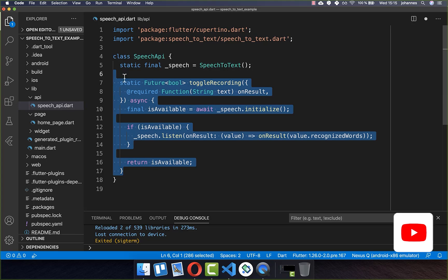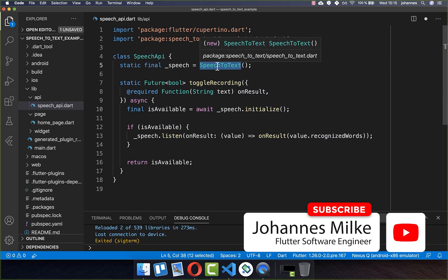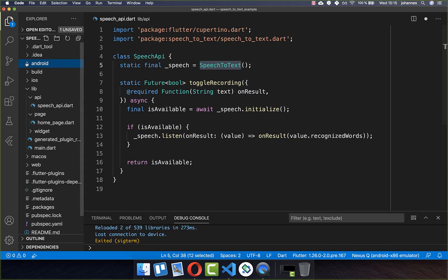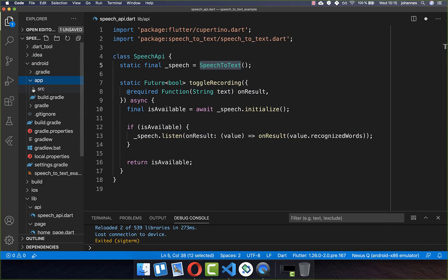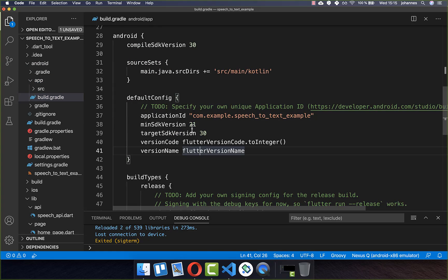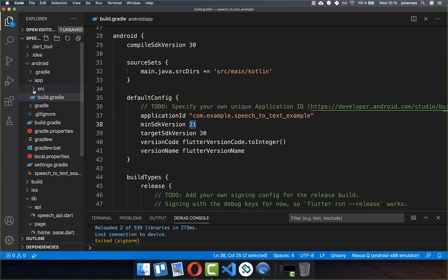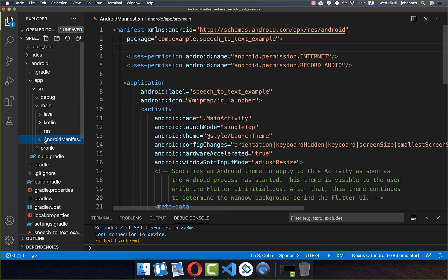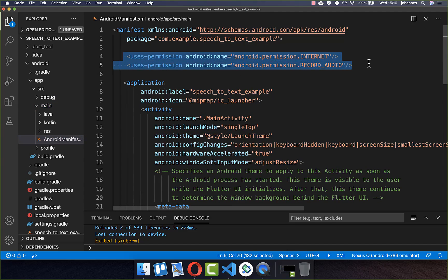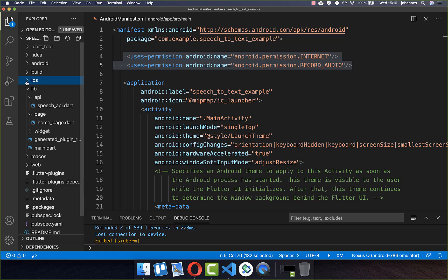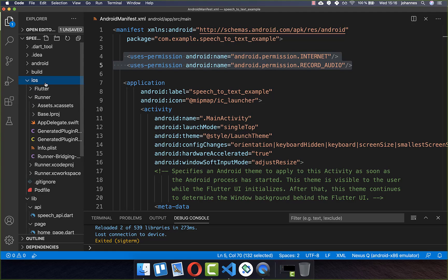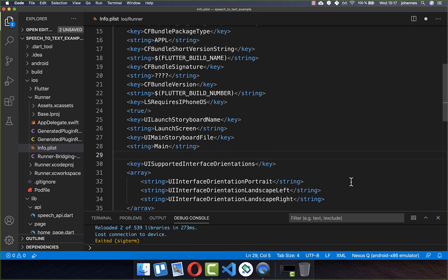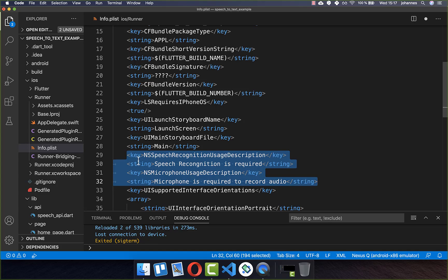Before we can use this plugin, we need to set it up for Android and iOS. For Android, go to the android/app folder and in the build.gradle file, set the min SDK version to 21 or higher. Then, in the AndroidManifest file under source/main, you need to set two permissions: the internet permission and the record audio permission. For iOS, go to the iOS folder inside runner, open the info.plist file, and set two key-value pairs there.